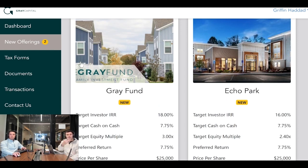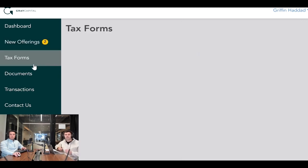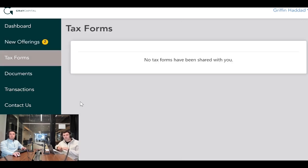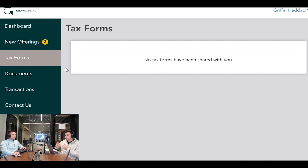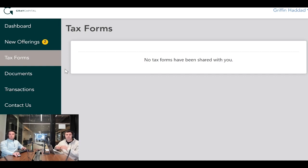Under tax forms, that's where you will receive your K-1s. There's none listed here for Griffin, but if you've invested with us from 2021 or later, all of your K-1s will be listed here.